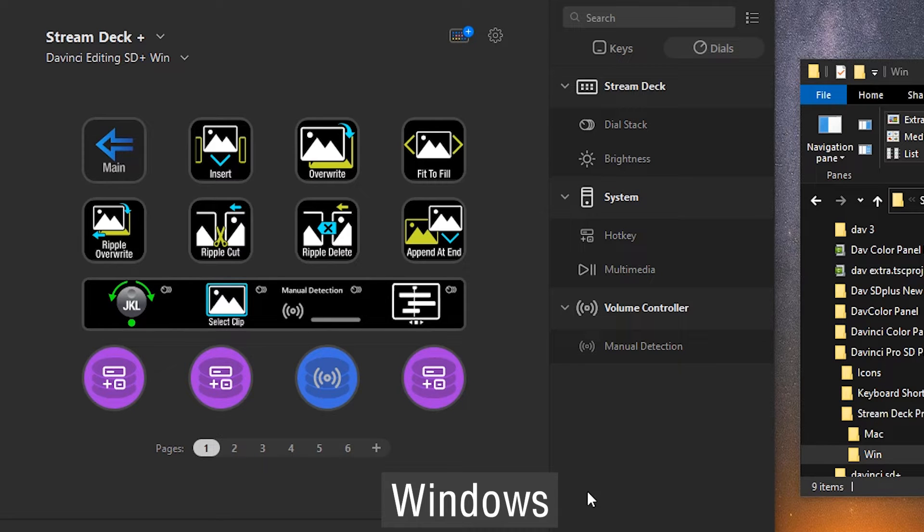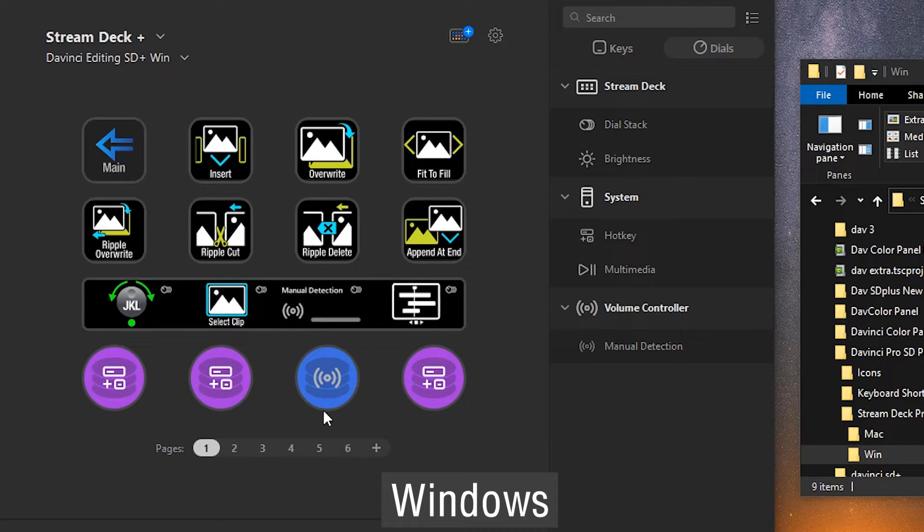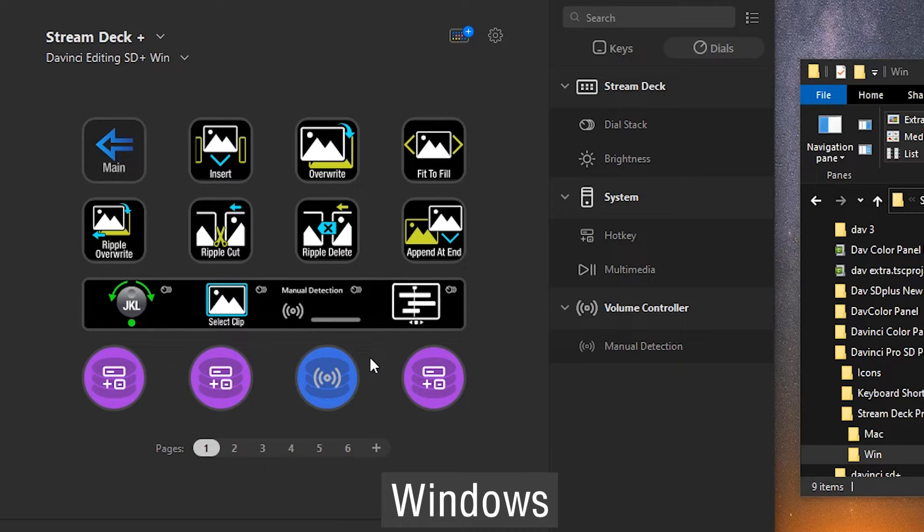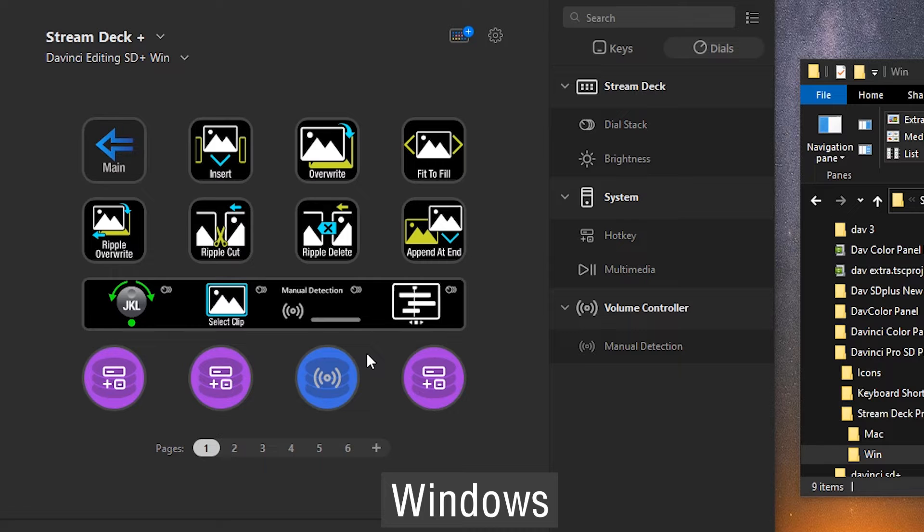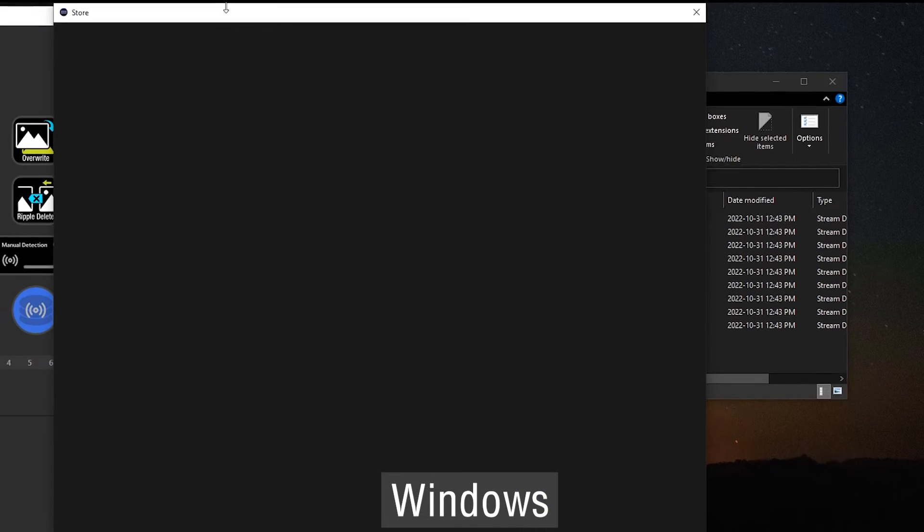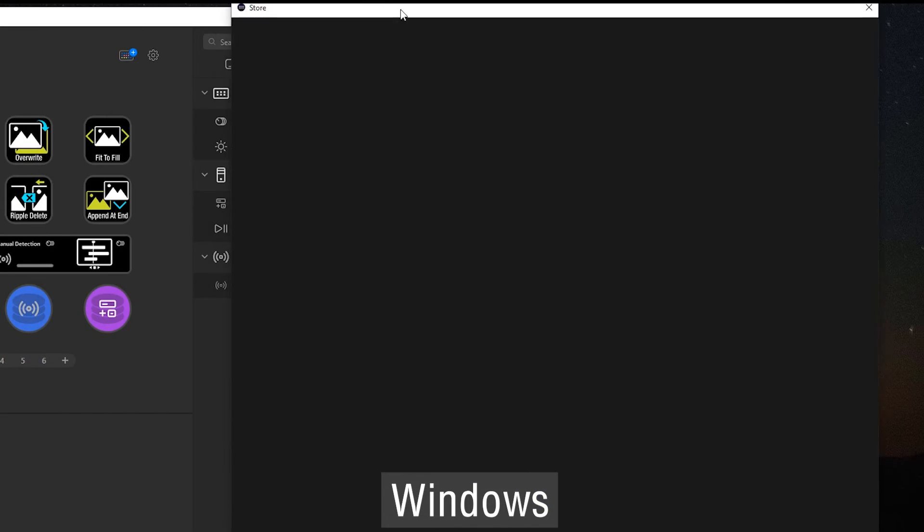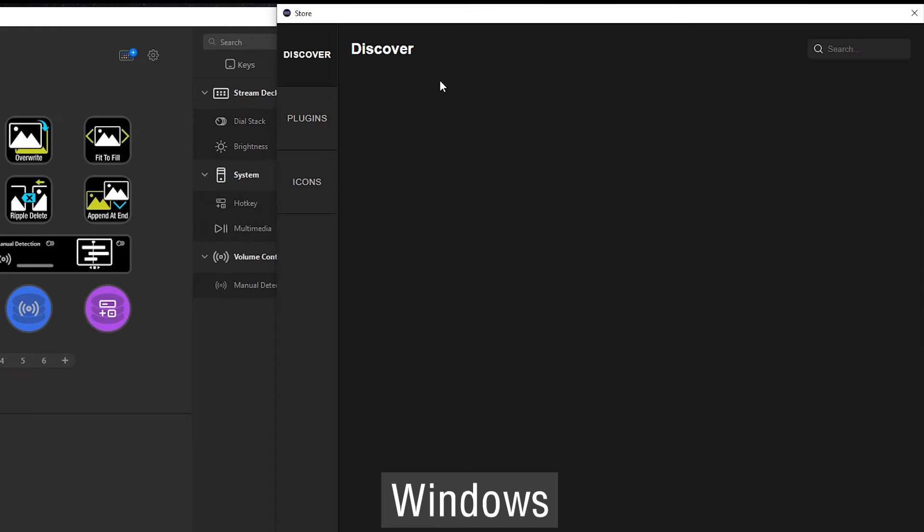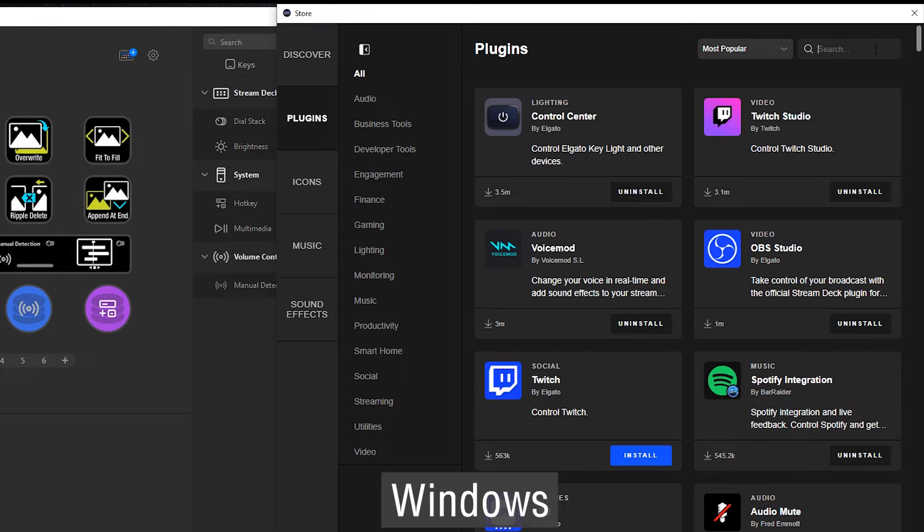The Windows version of this pack has a volume controller built in. This is a new plugin from Elgato, Windows only at this time. You'll need to load this, but at the time of recording, it's not actually available in the store yet. We got an advanced copy and were able to integrate it into our pack. You should be able to go to the Stream Deck store, then to the plugin section, where...